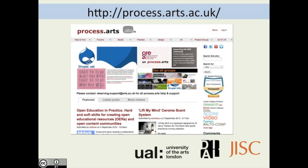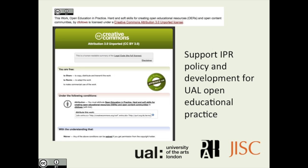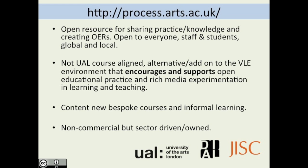Process Arts was about sharing practice with the outside world — opening a platform to invite others from across the world to join in developing open educational practice. Key elements included applying Creative Commons licenses to all produced content, giving people a choice of whether to share that content. It was a totally open resource for creating OERs and supporting each other in understanding what OERs and open educational practices are.